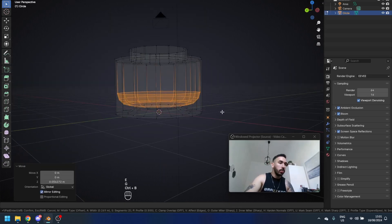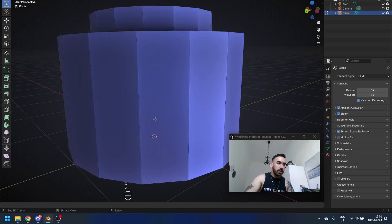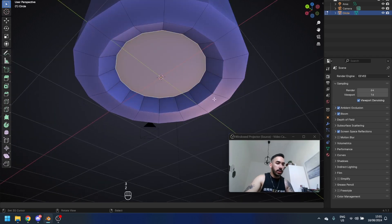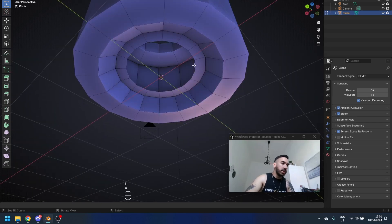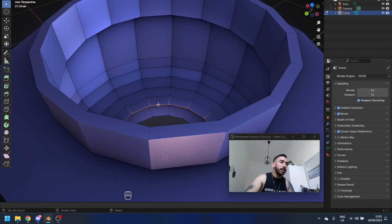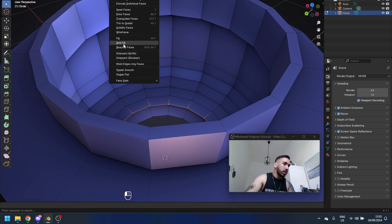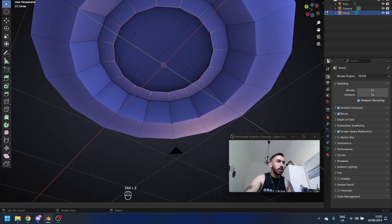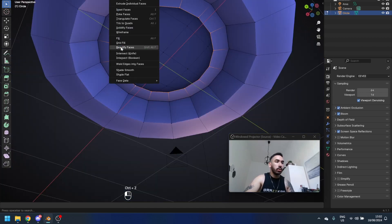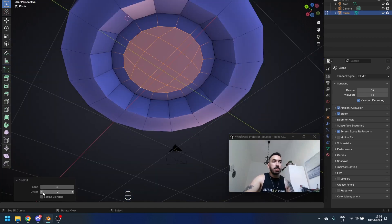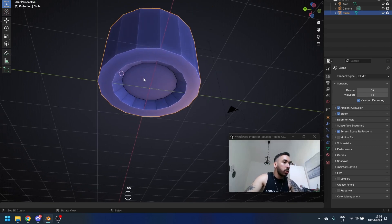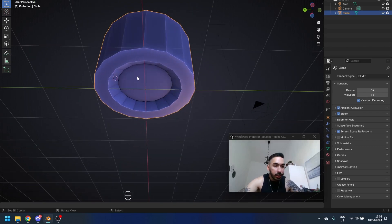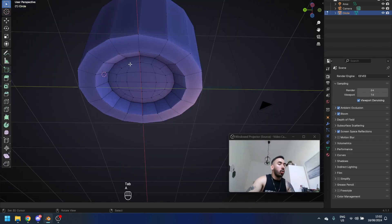Control B to bevel this. Select these two faces over here, inset both with I, then press X delete faces. Take the hole on the inside and go up here to Face Grid Fill. Do the same thing down here at the bottom. This just makes our geometry a little bit cleaner so that when we add a subdivision surface modifier we're not going to get any shitty artifacts. Now we got only quads so it's going to work pretty well.